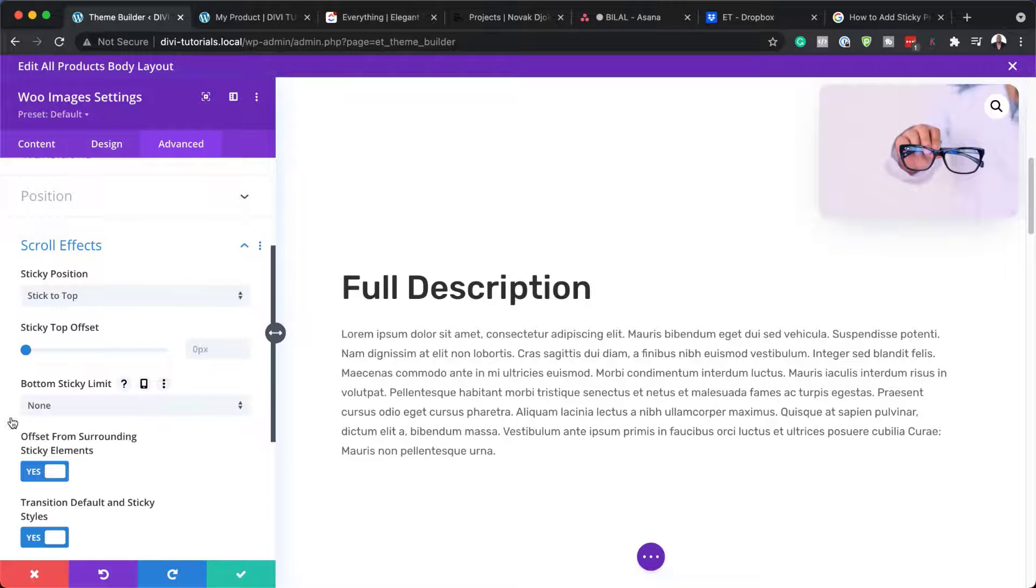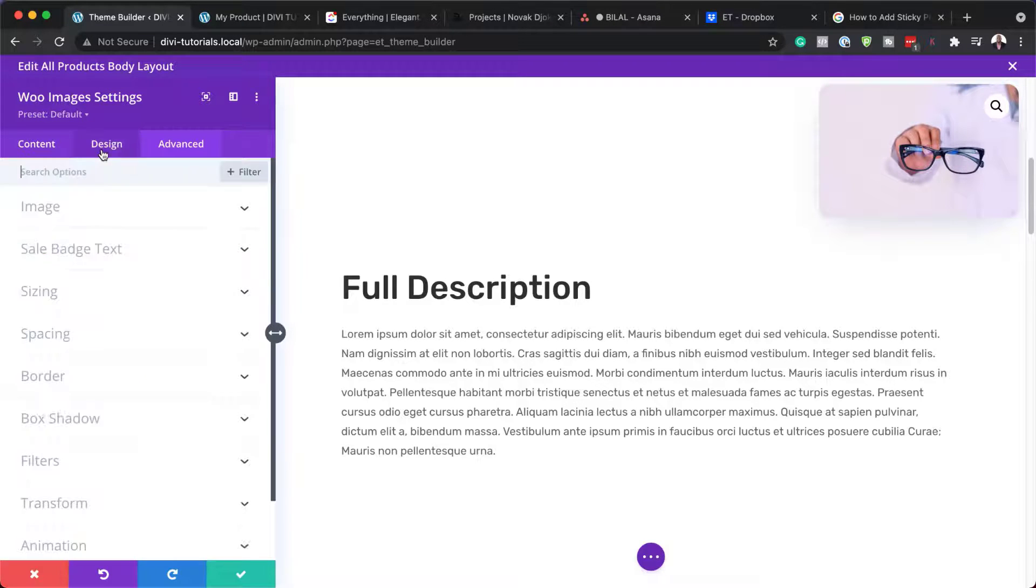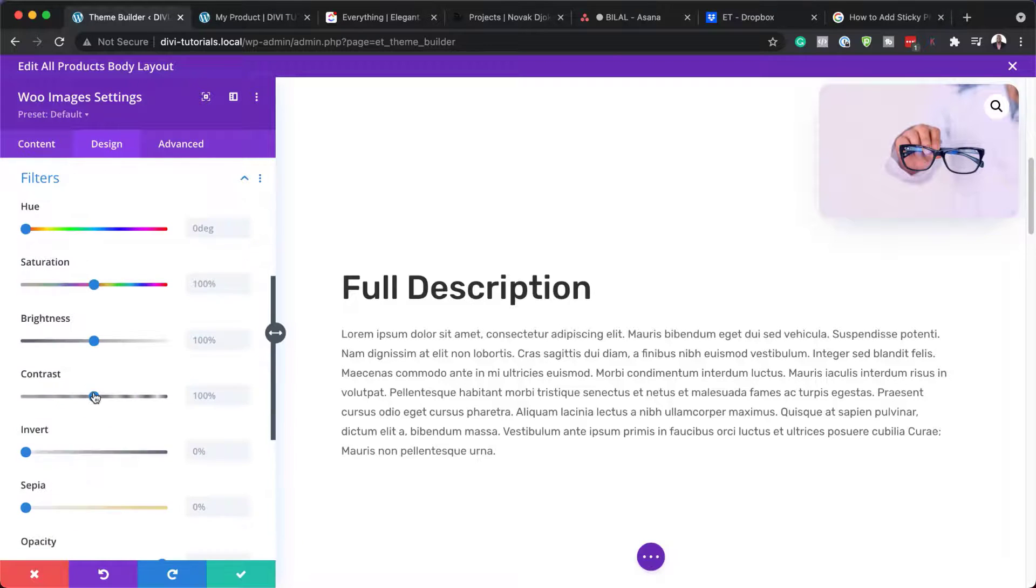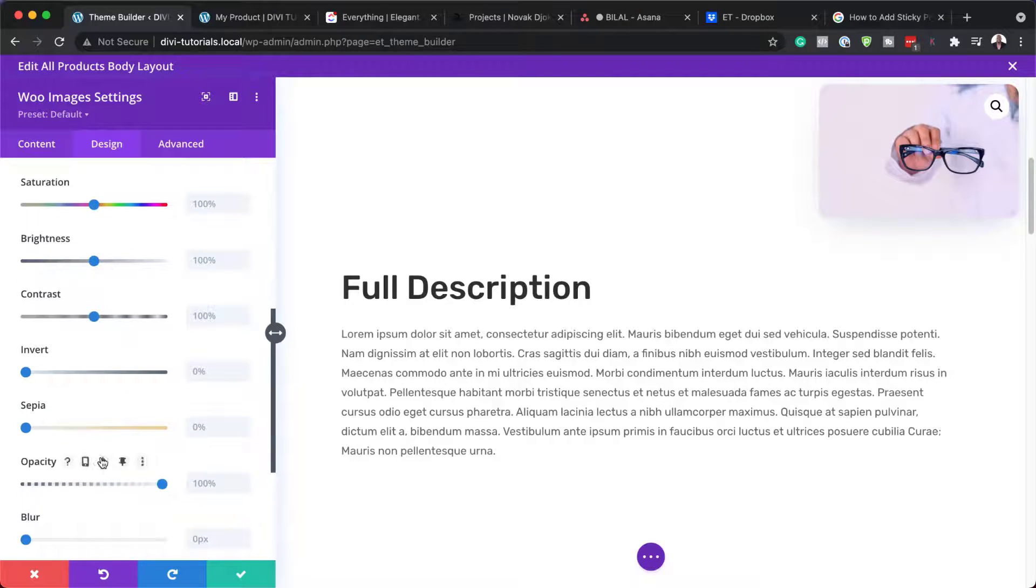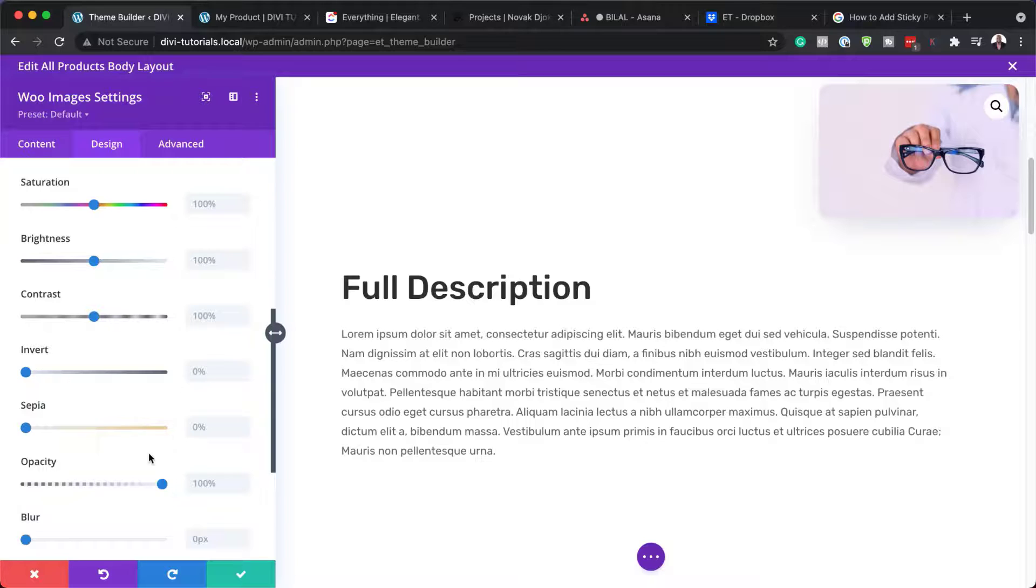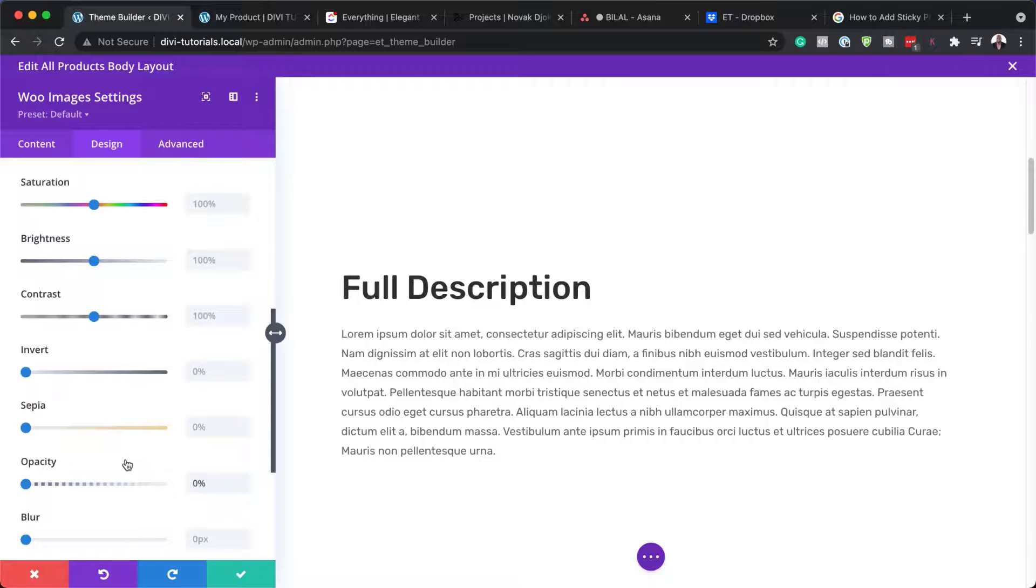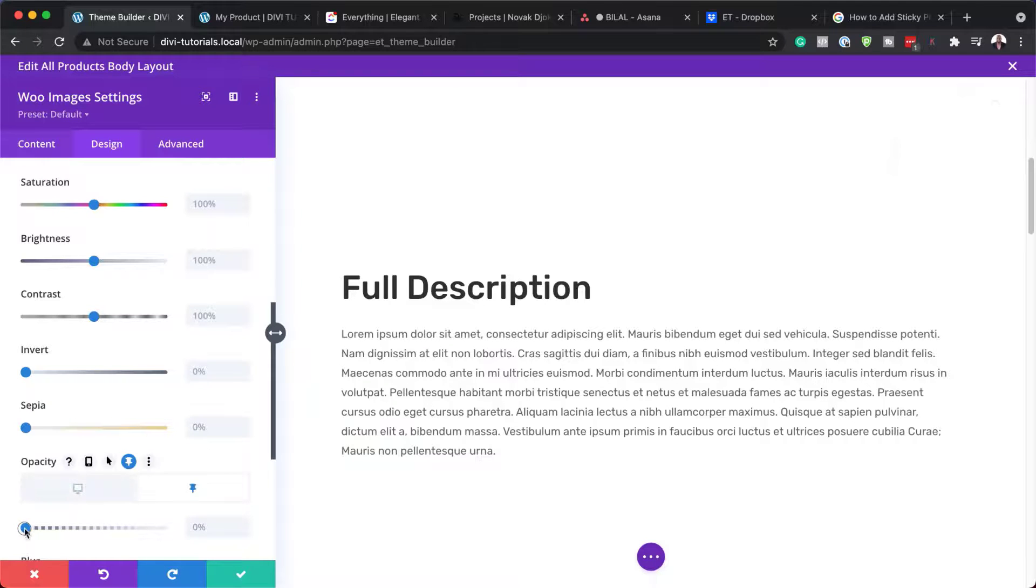So now that our sticky position is in place, there's also a few things that we need to make adjustments to. So we're going to come to our design tab, and then we're going to come all the way down to our filters. So the one that we're going to work with is the opacity. So we want to make sure that for the desktop, it's set to zero. And then for the sticky, it's set to 100. So I'm going to come over here and just drag this all the way down to zero.